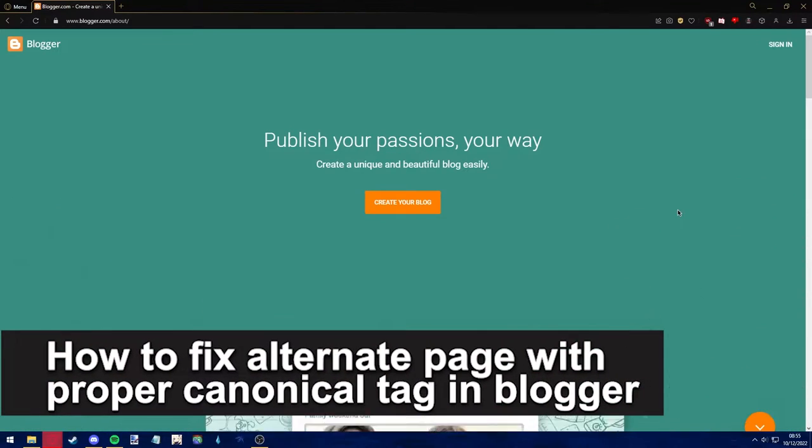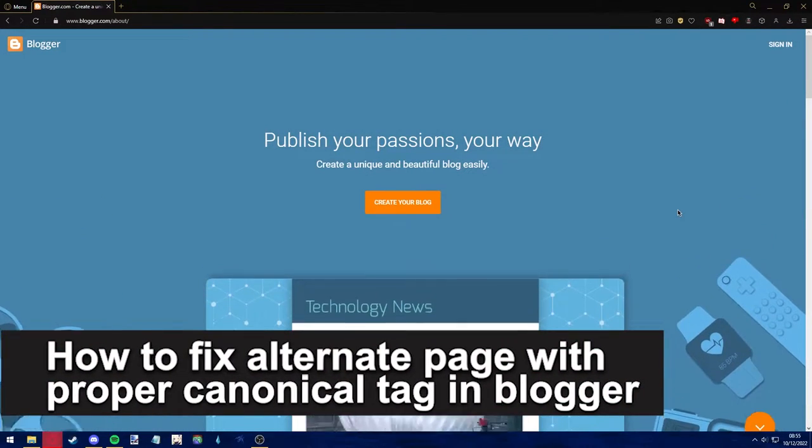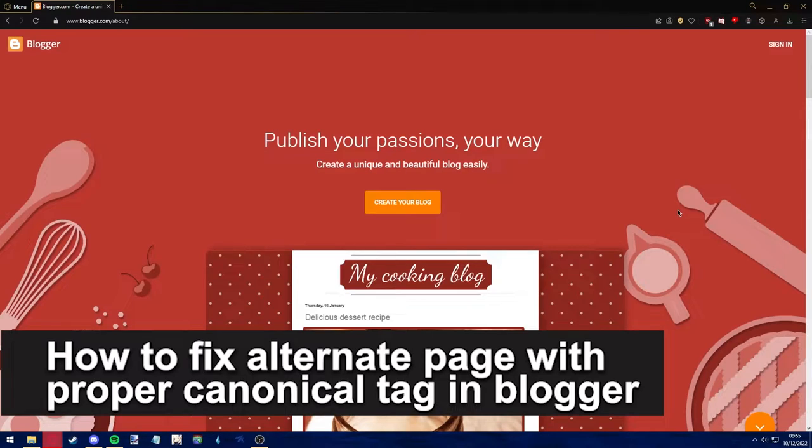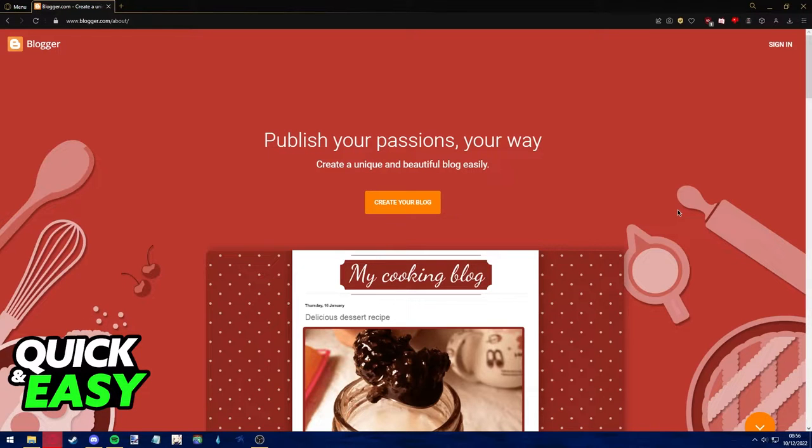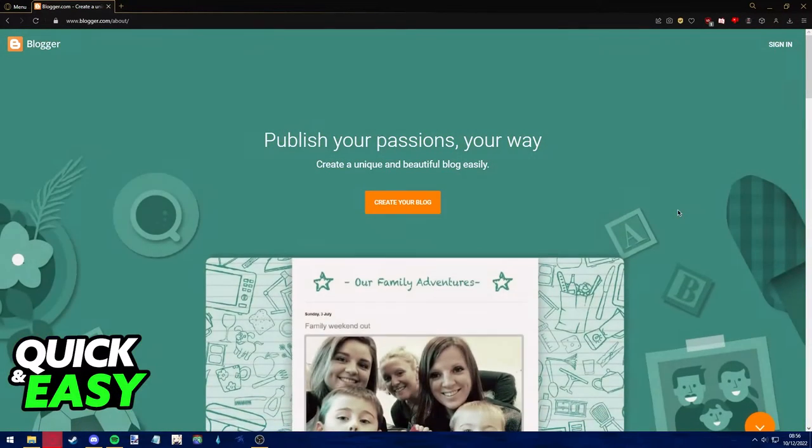Hello everyone, in this video I'm going to teach you how to fix alternate page with proper canonical tag in Blogger. It's a very quick and easy process, so make sure to follow along.